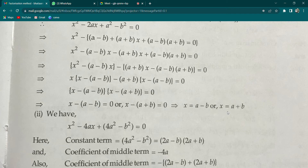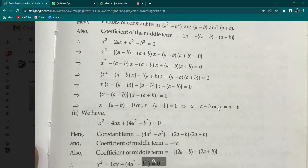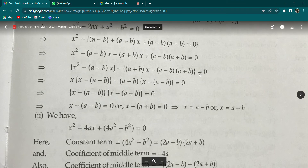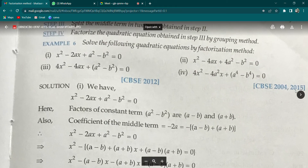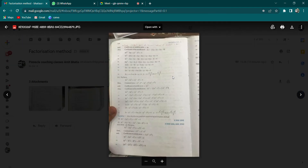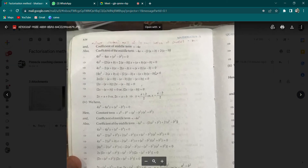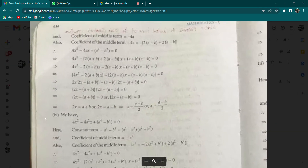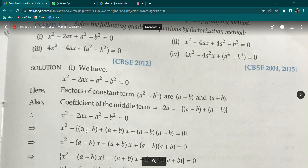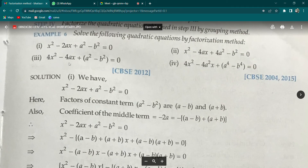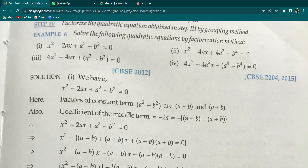So the two values of x are different from MTS. Basically, here a and b are involved in the terms. The constant term is a² - b². Now let me try the third part. Third part — listen carefully: 4x² - 4ax + (a² - b²) = 0.